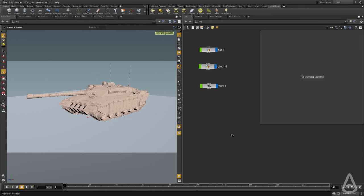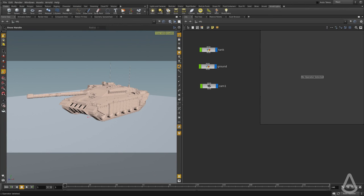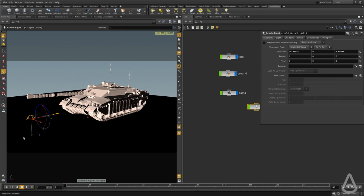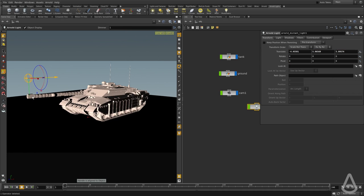In this video, we're going to learn how to use the Arnold distant light, and we're going to use the shelf menu to create our first light. I'm going to click on the shelf button and then click on the viewport, and this will place a distant light.